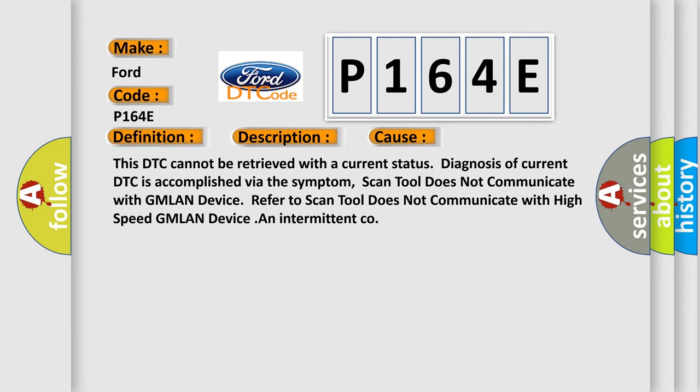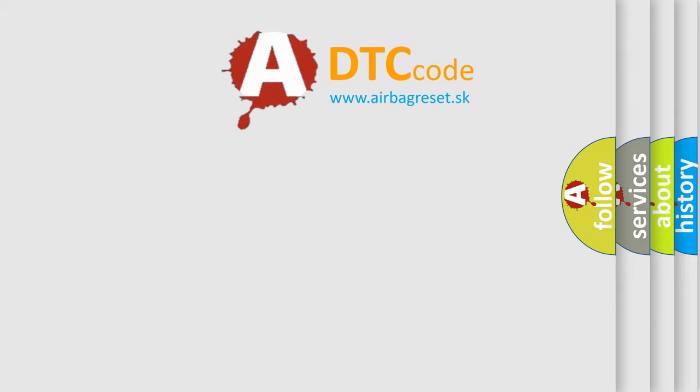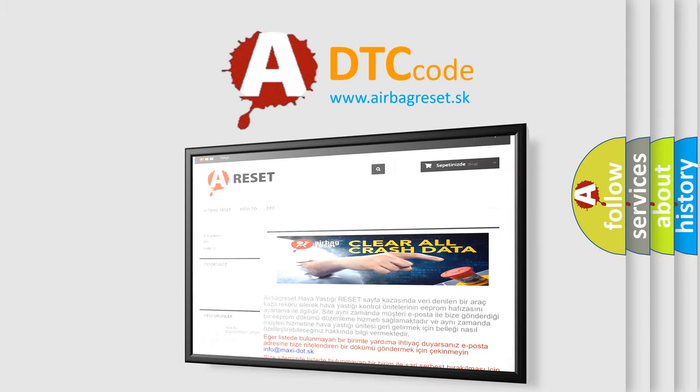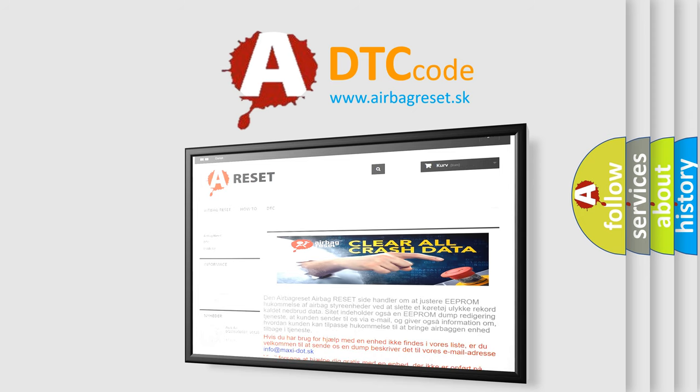The Airbag Reset website aims to provide information in 52 languages. Thank you for your attention and stay tuned for the next video.